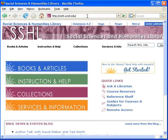The UCSD library is subscribed to over 200 databases on subjects ranging from anthropology to zoology. This tutorial will briefly describe the three psychology databases the library subscribes to.